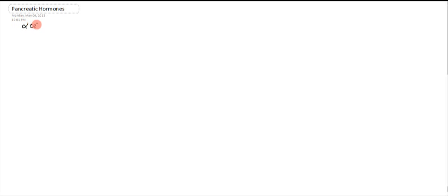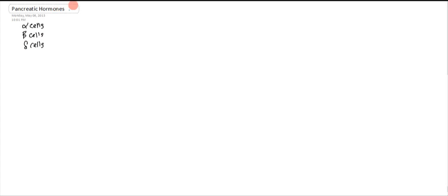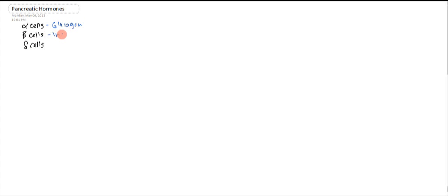You have alpha cells, you have beta cells, and you have delta cells. Each one of them secretes a specific hormone, such as the alpha cell secretes glucagon, the beta cell secretes insulin, and the delta cell secretes somatostatin.